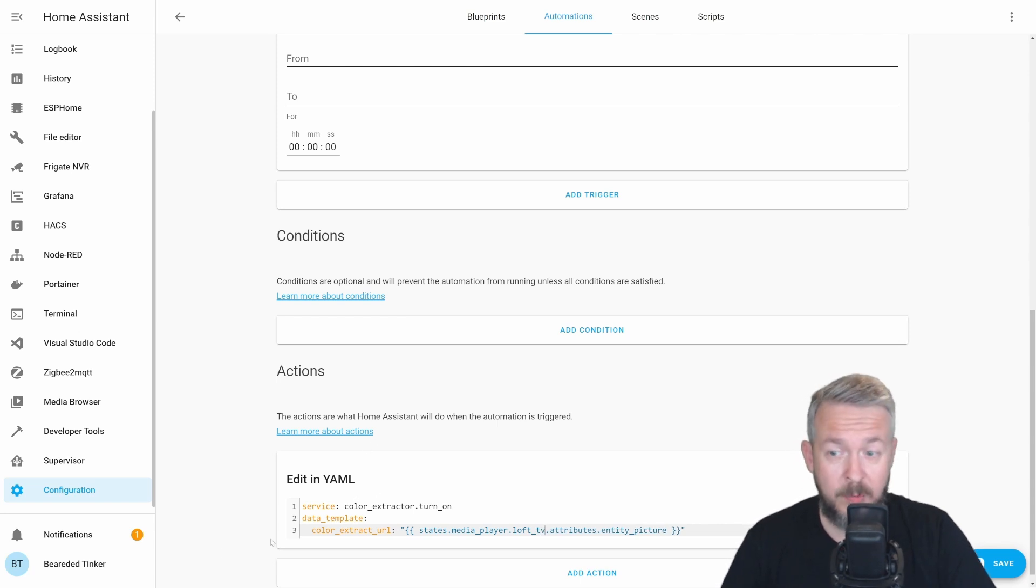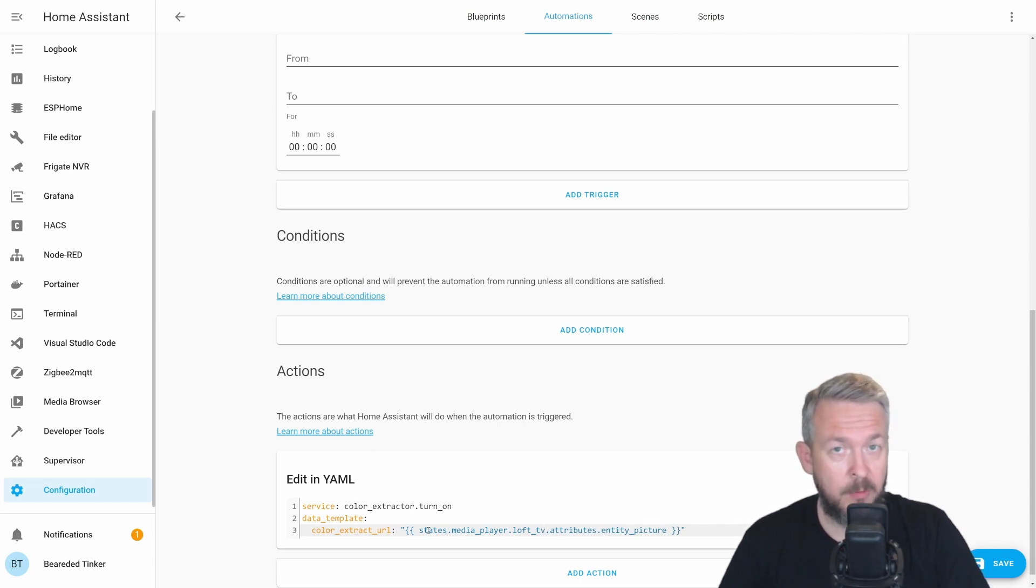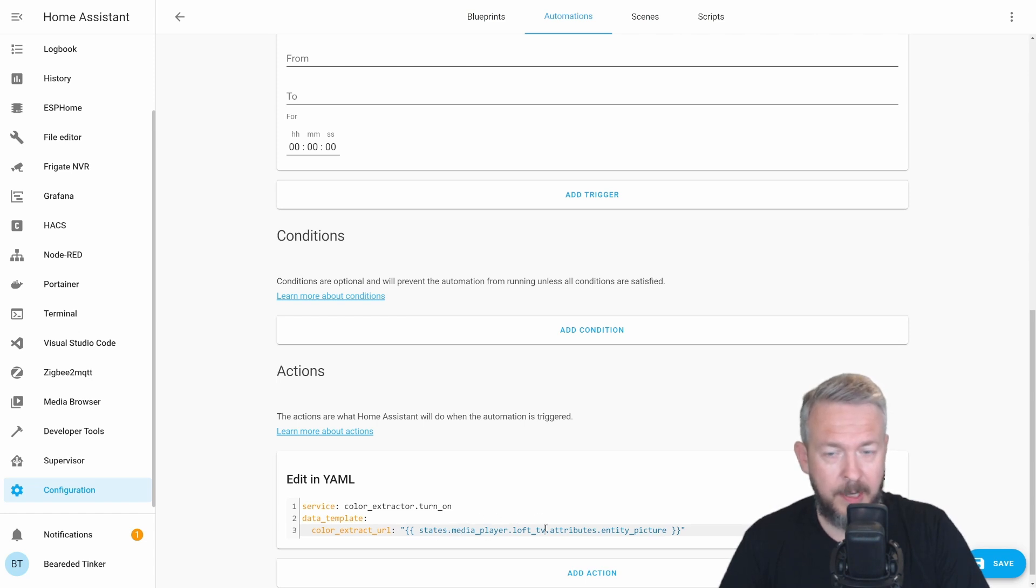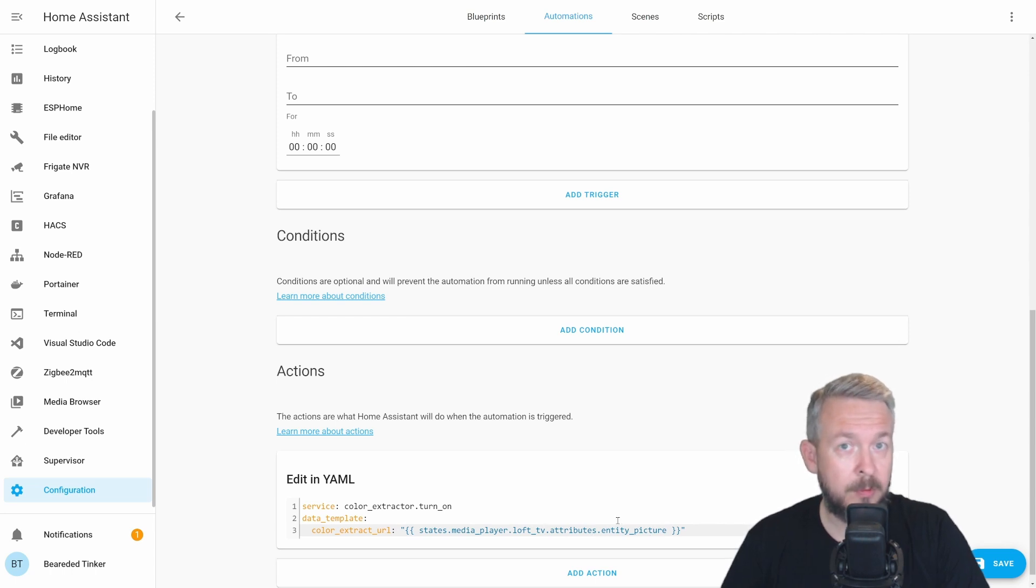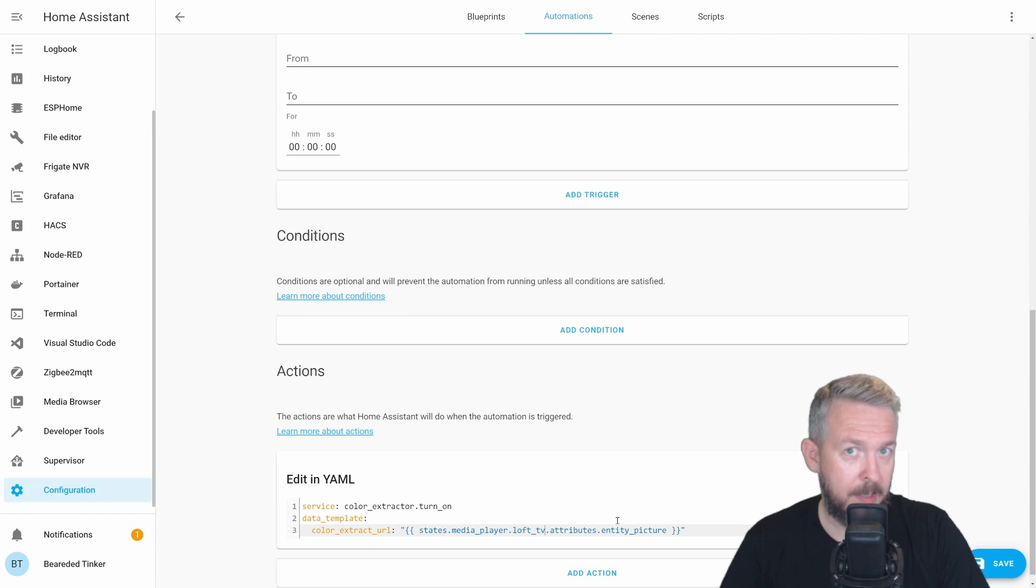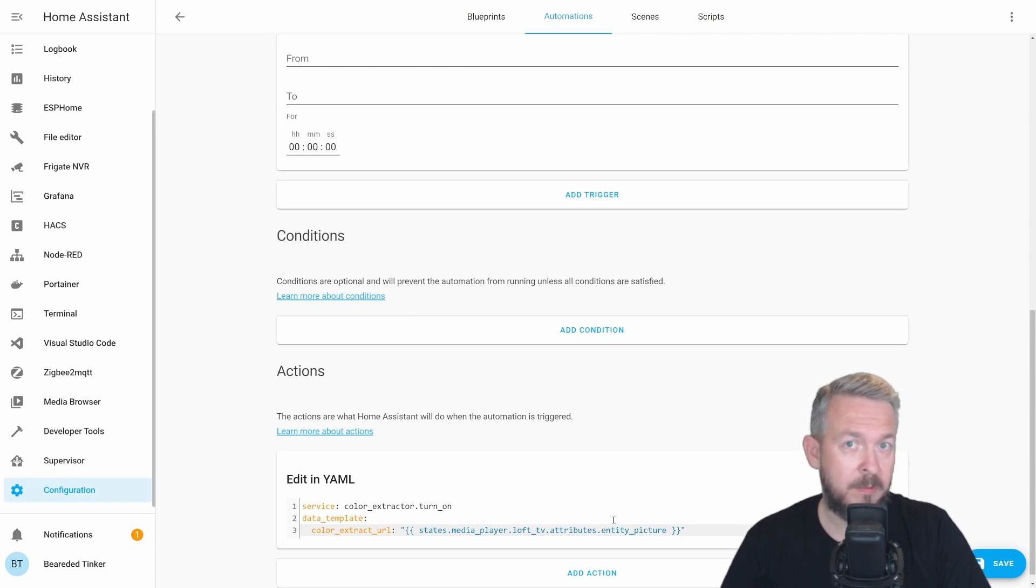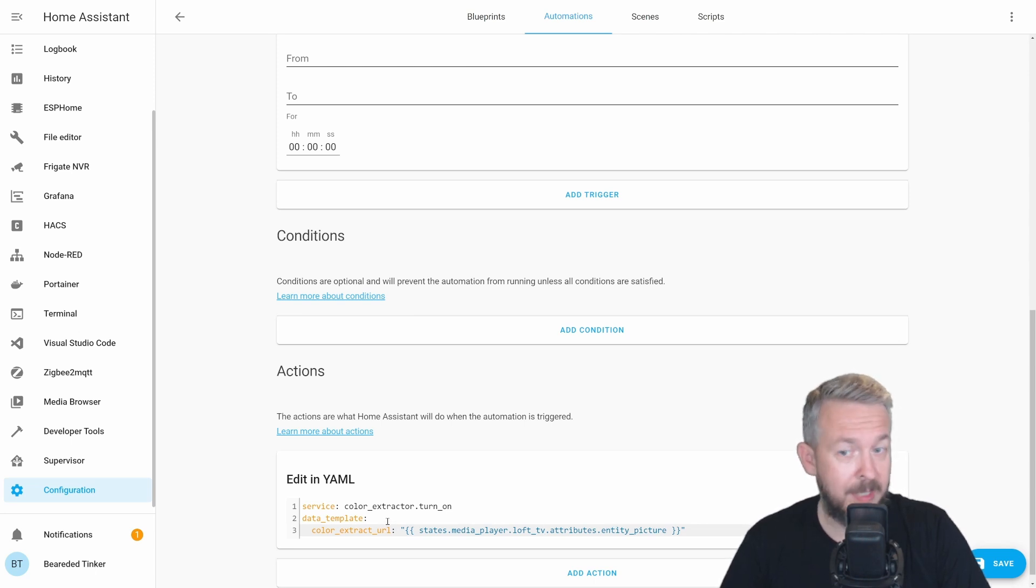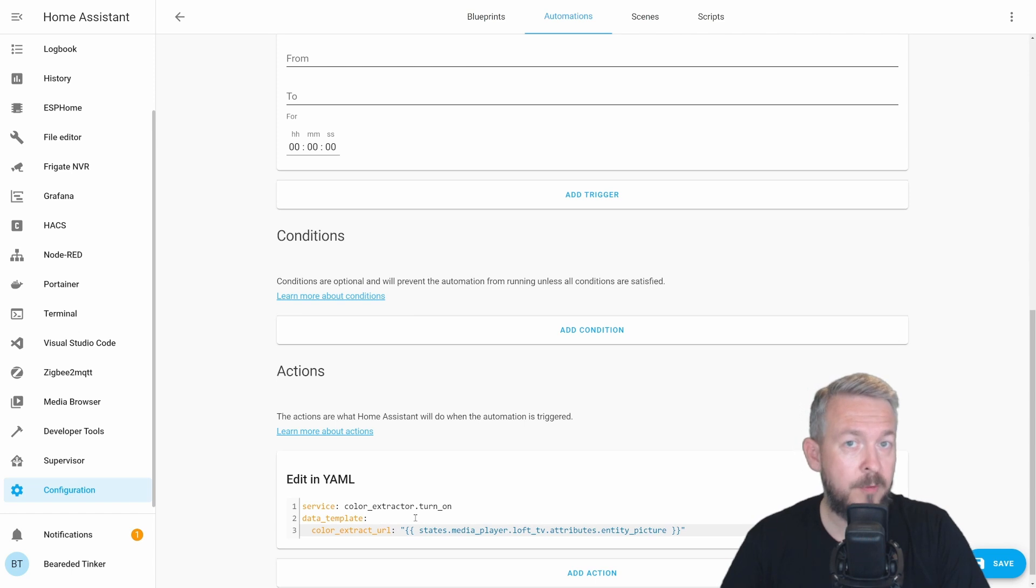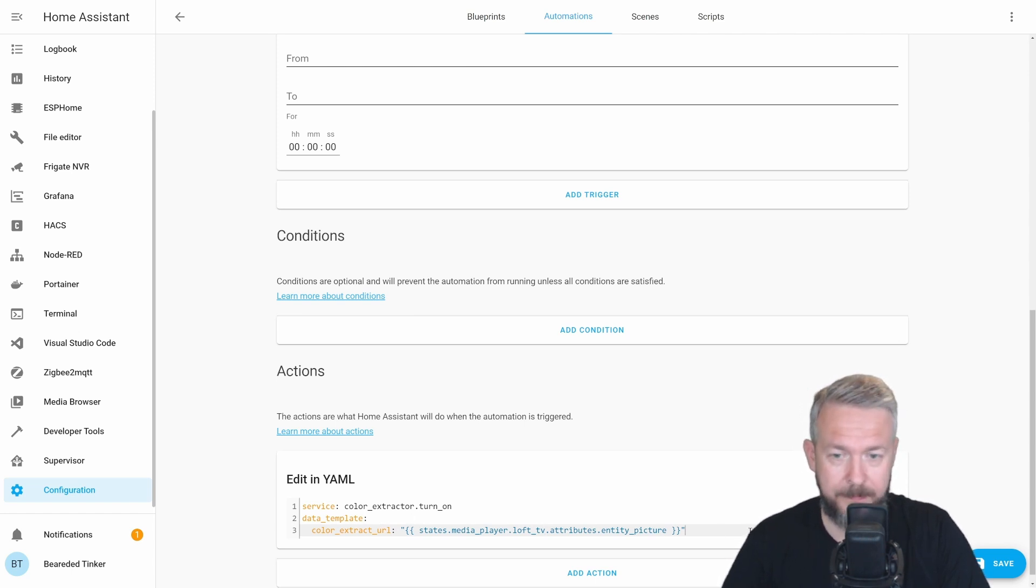So, let's see what this color_extractor_url does. It looks for the state in the media_player.loft_tv entity, attributes entity_picture. If there is attribute called entity_picture, it will call that url and pull the image. When it pulls the image, it will analyze it and change the color according to that image. Once again, you can use path here if you are using it to read the values or color values from a file.